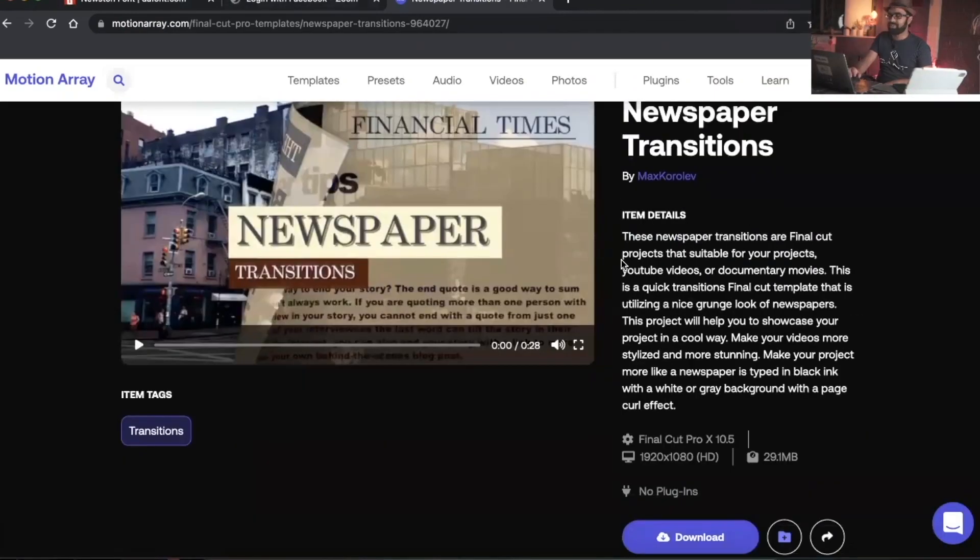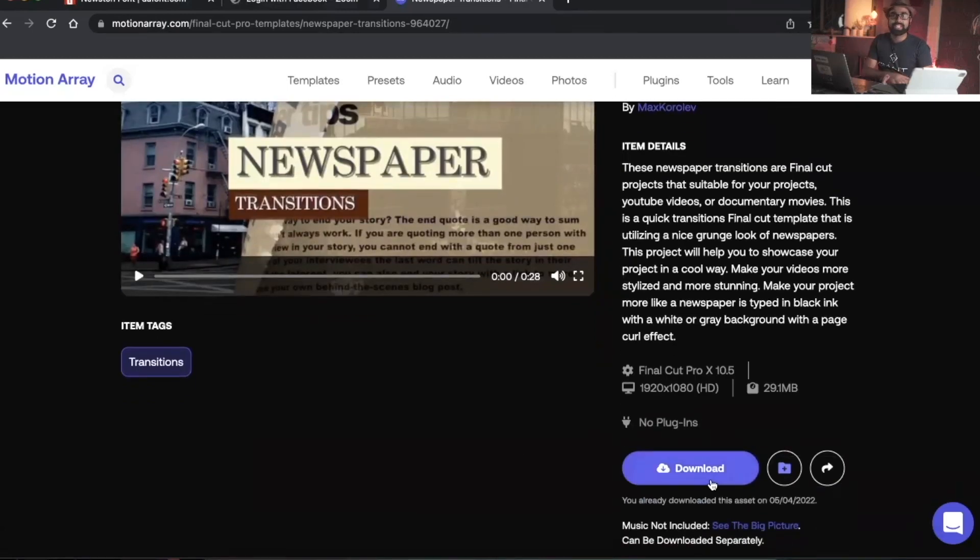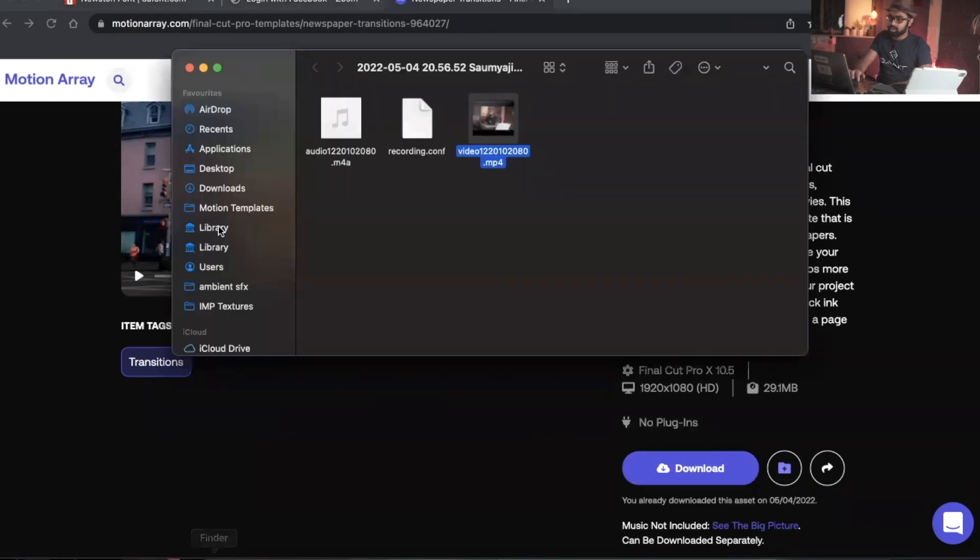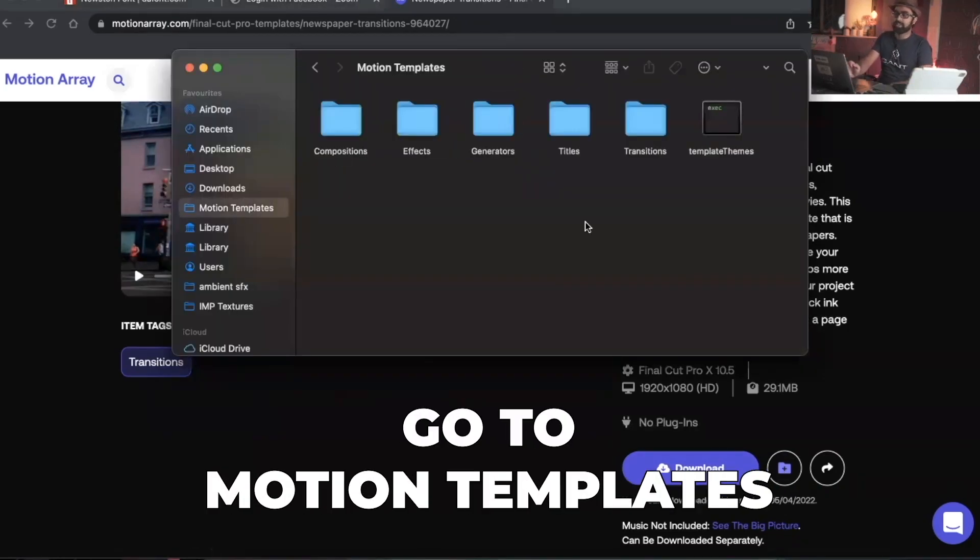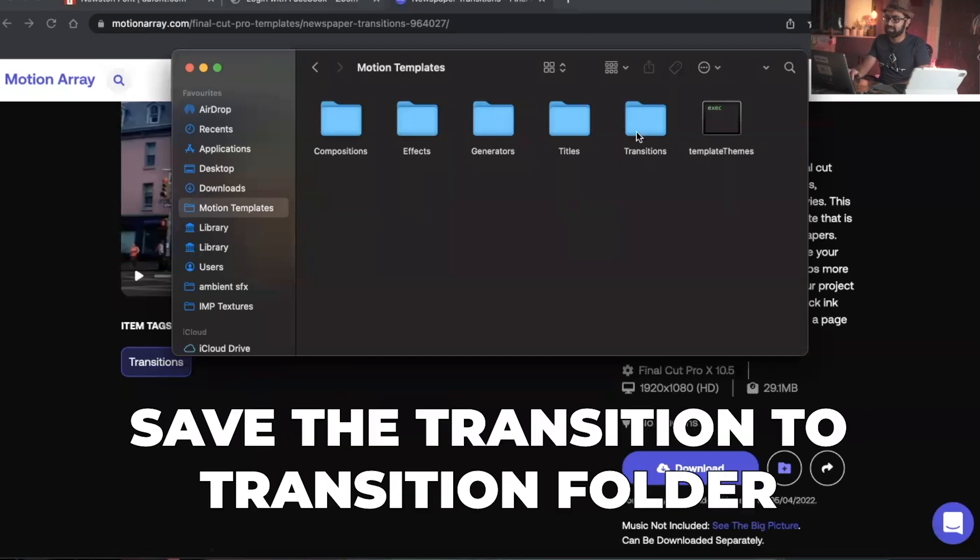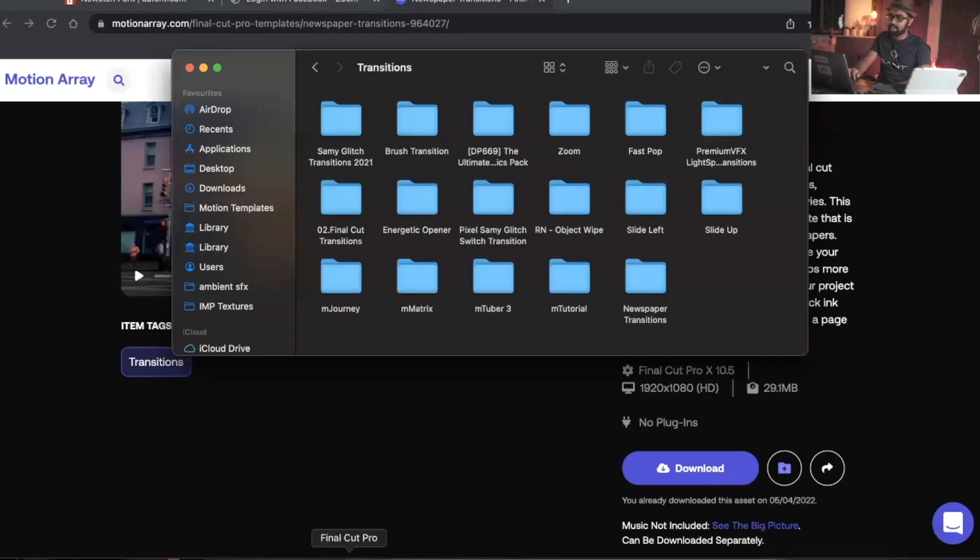Simply download this plugin. You'll need a subscription or trial to download it, just to make that clear. Once that's done, go to Motion Templates, which is the same for any other transitions for Final Cut Pro, and save the transition to the transitions folder. Once that's done, open Final Cut Pro.